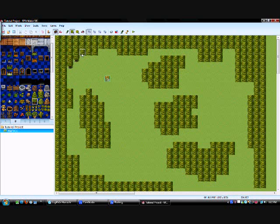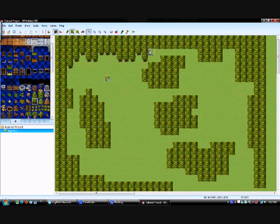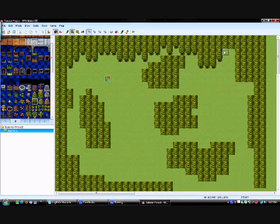And also, you can overlap them like this and kind of just add some more detail into it. See how that works.